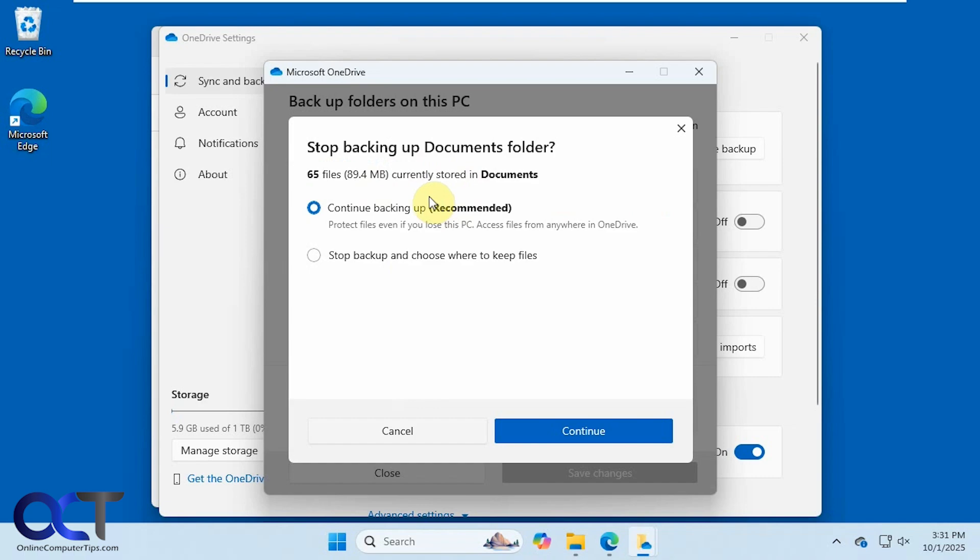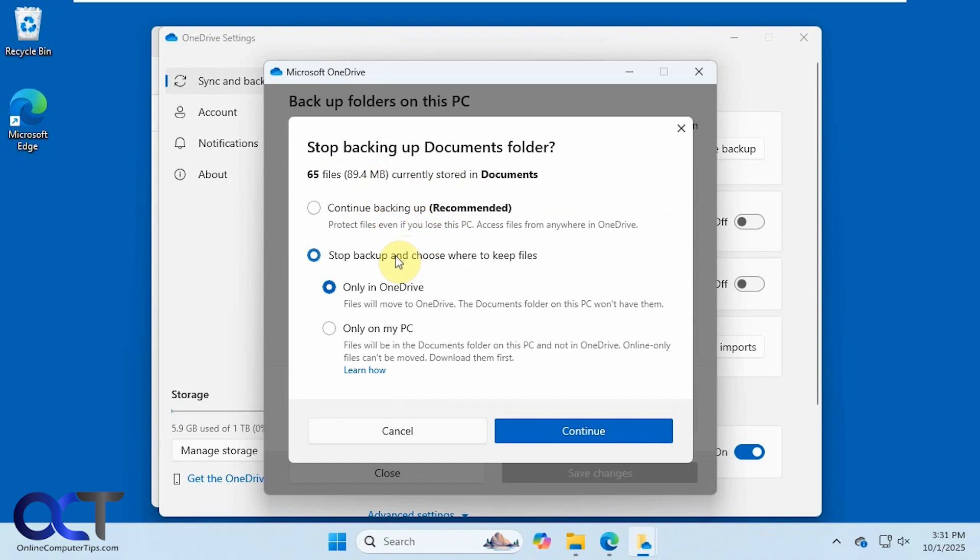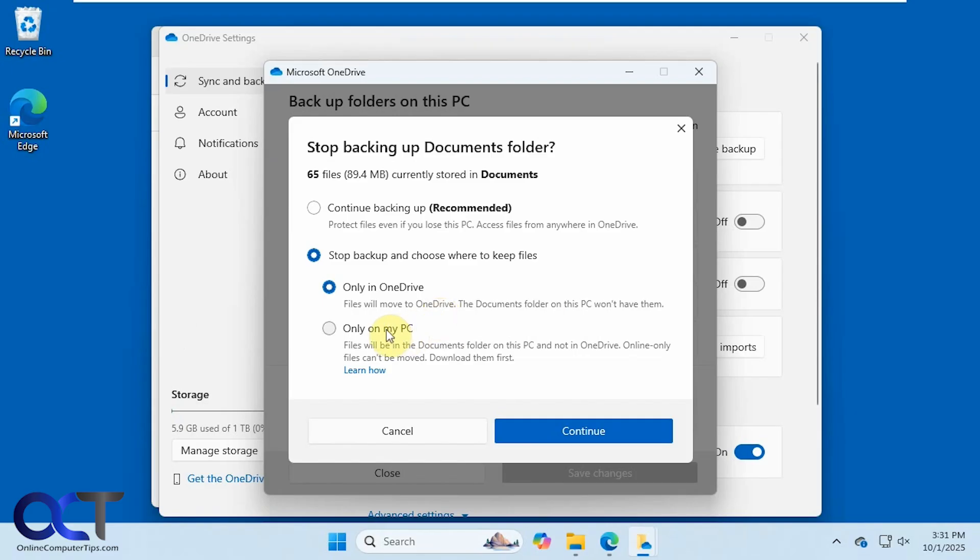And now we have an option here to continue, which we don't want. And then we have stop backup and choose where to keep files. So the option here is only in OneDrive. So files will be moved from your computer to OneDrive, and then the documents folder on the PC will not have them. So that's obviously not what we want because we want our files local only. And then if we click on this option here, we have only my PC. And then files will be in the documents folder on the PC and not in OneDrive.